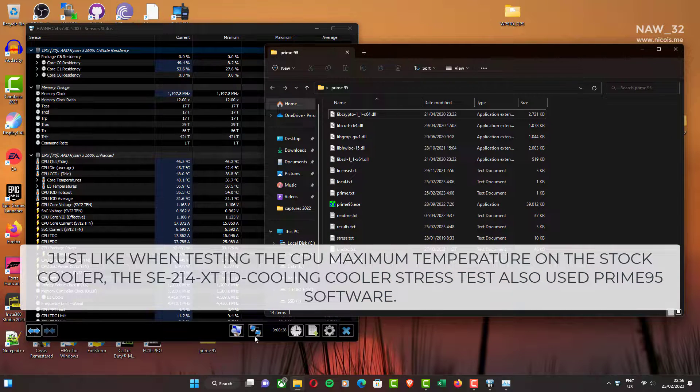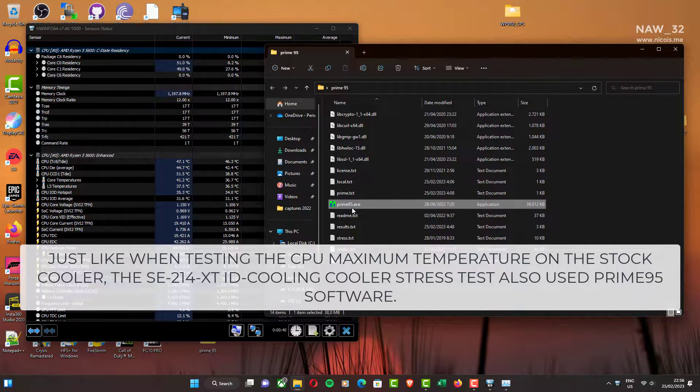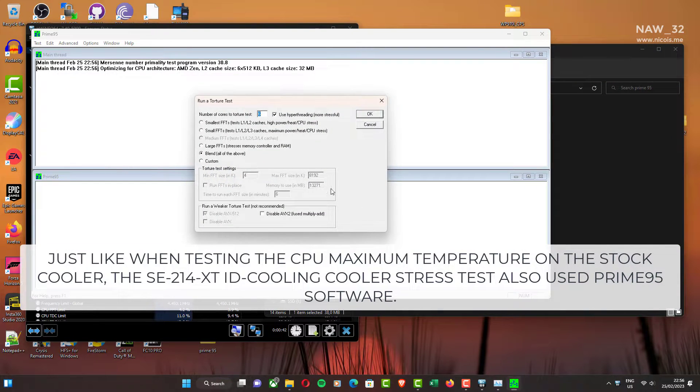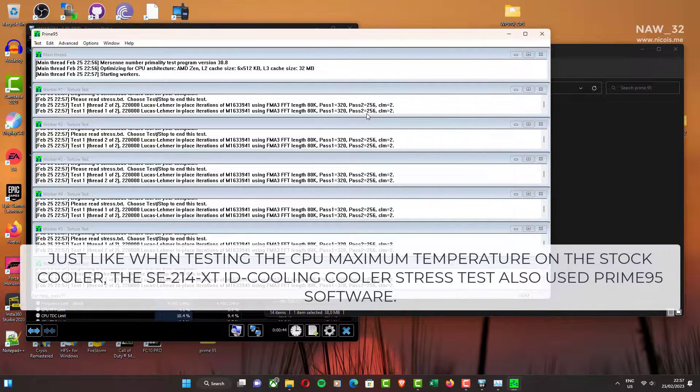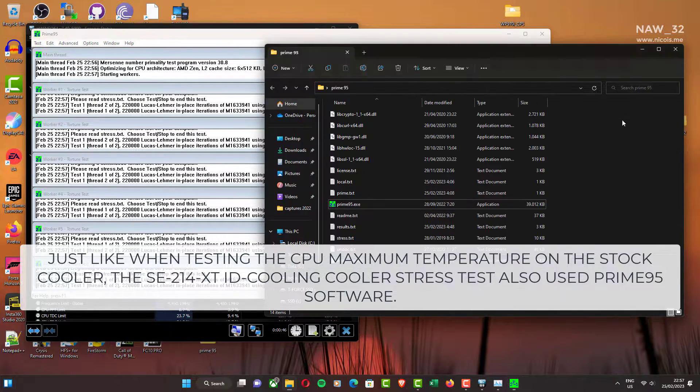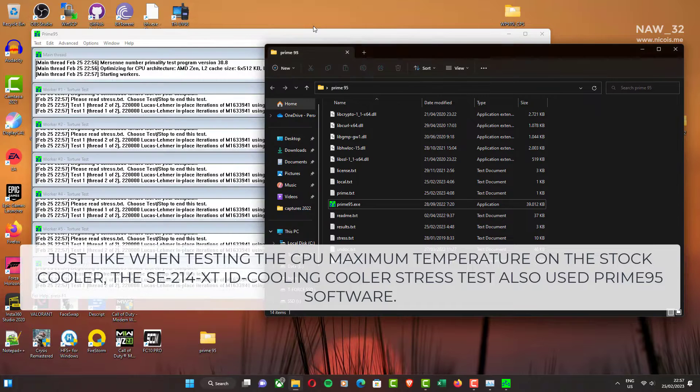Just like when testing the CPU maximum temperature on the stock cooler, the SE214 XT ID Cooling Cooler CPU stress test also used Prime95 software.